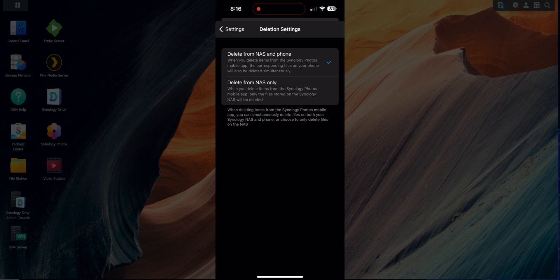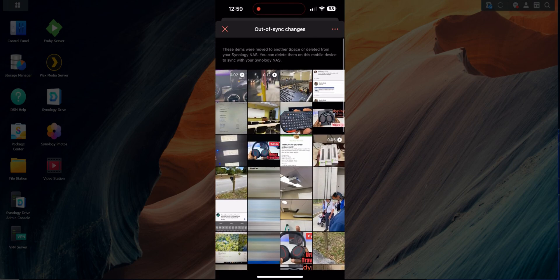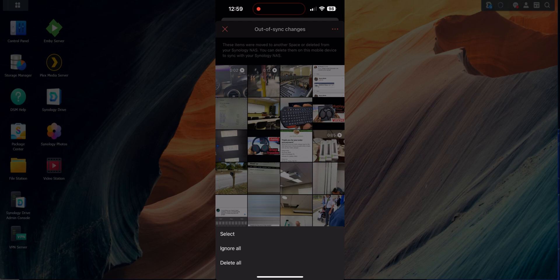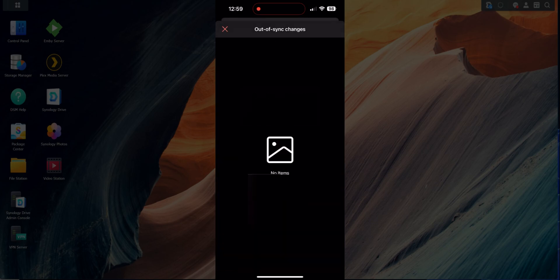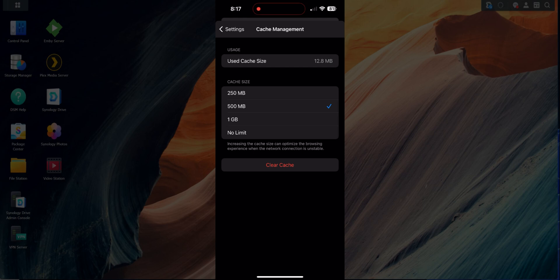You also have Deletion Settings — two basic options: 'Delete from NAS and phone' or 'Delete from NAS only.' This controls what happens when you delete something in the app. If you delete something on the web, it goes to an Out of Sync area, giving you a second chance to confirm. From there you can select specific photos, ignore all of them, or delete all of them from your device.